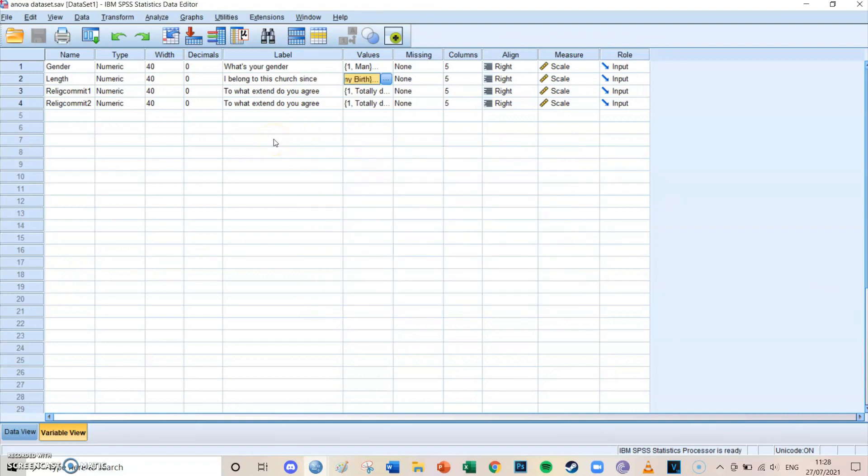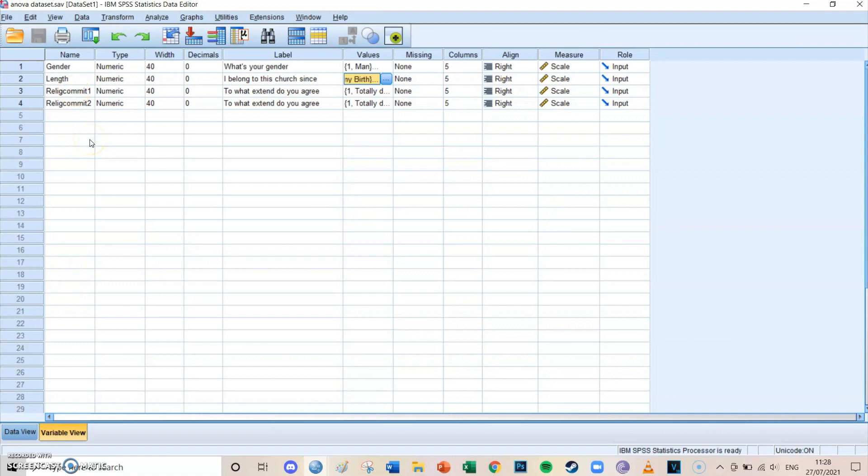Those are the four groups which we're going to compare in the ANOVA every time. So today we're going to take a look at the different groups of length and whether they differ in their religious commitment. Do the groups vary? Do they significantly differ from each other?